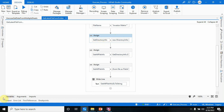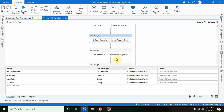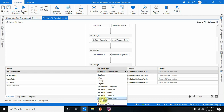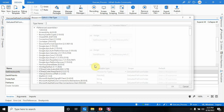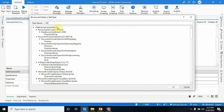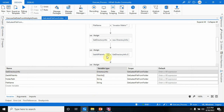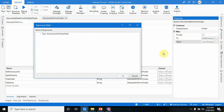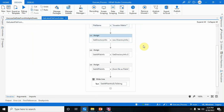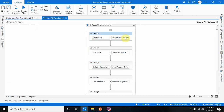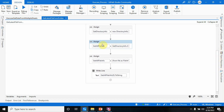Once folder path and file name are stored in variables, you have to create a 'get directory info' variable of type DirectoryInfo. You'll find DirectoryInfo in System.IO. Similarly, go to Browse for Types and search for DirectoryInfo — you'll see it appears under System.IO. Then use one more Assign activity.